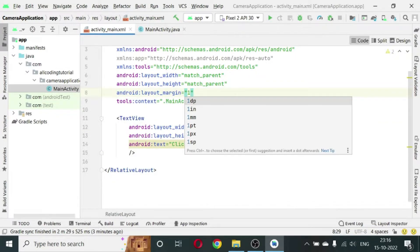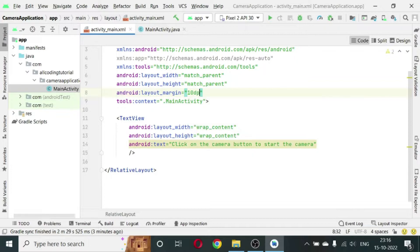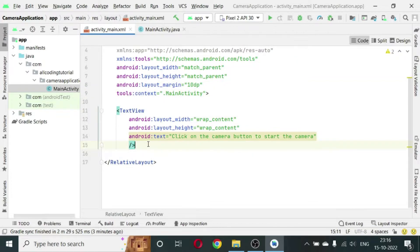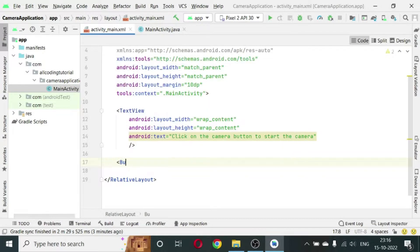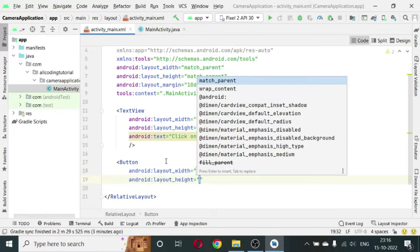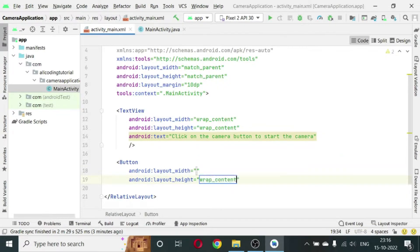Write android:layout_margin 10dp. Below the TextView we will create a button which we are going to press to start the camera. So the width will be match_parent and height will be wrap_content.